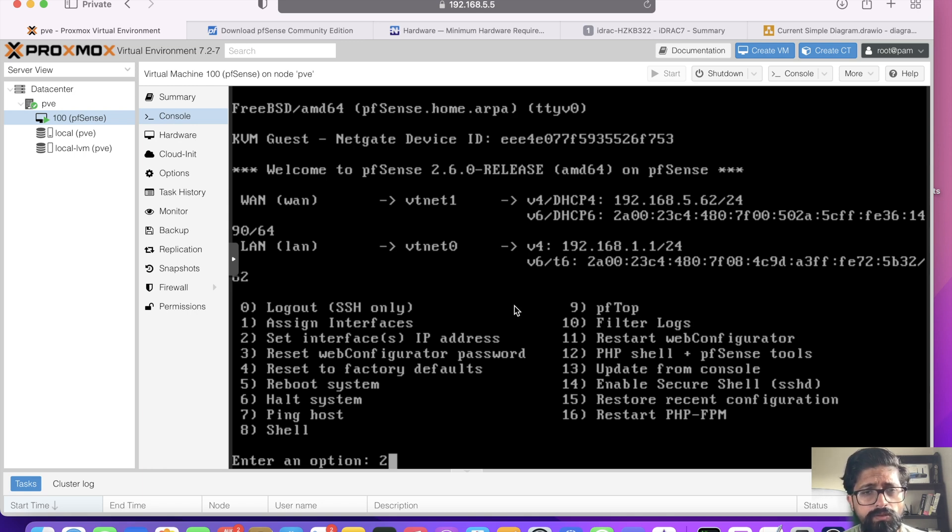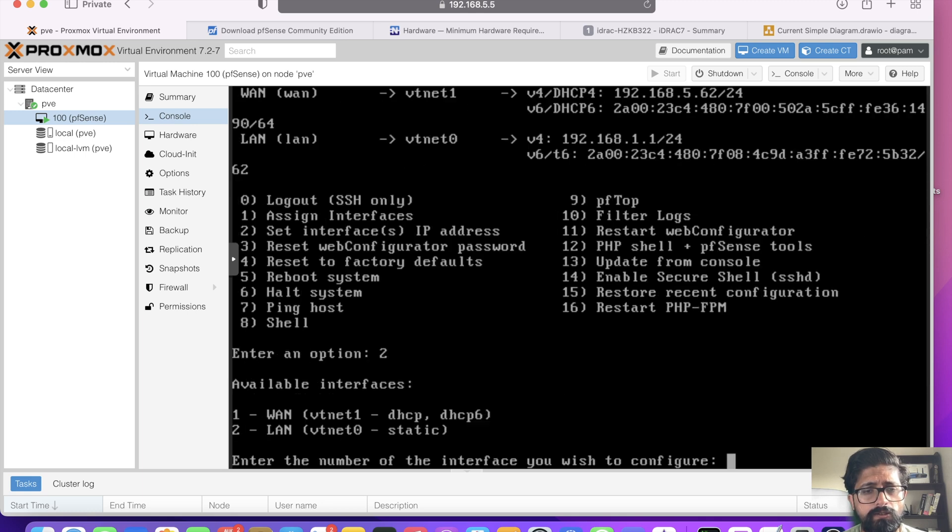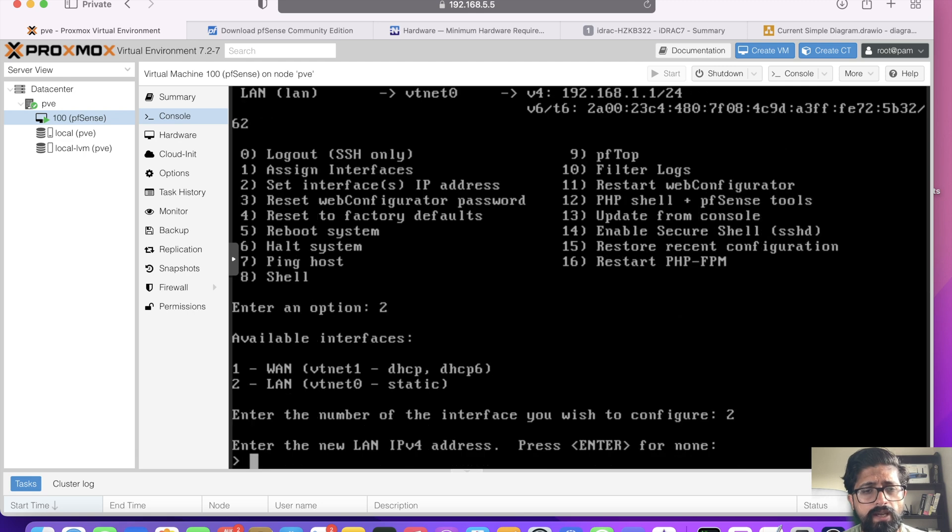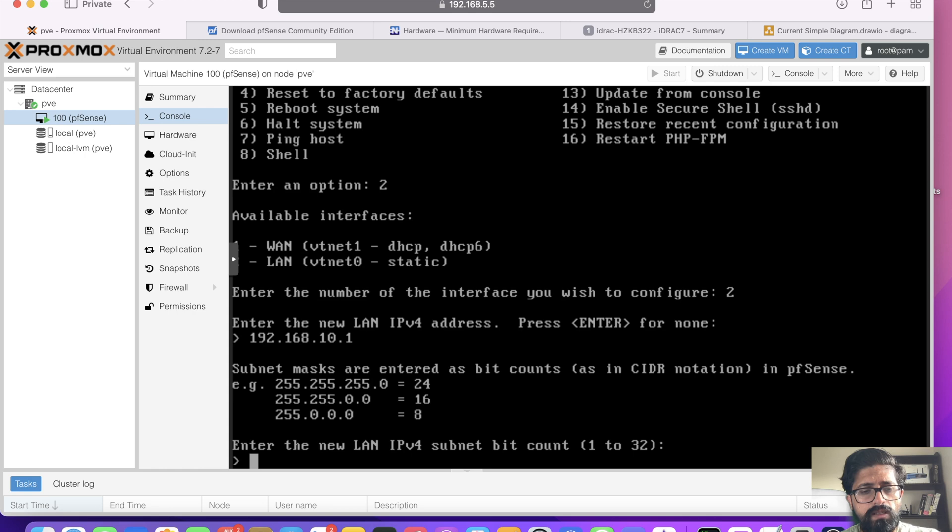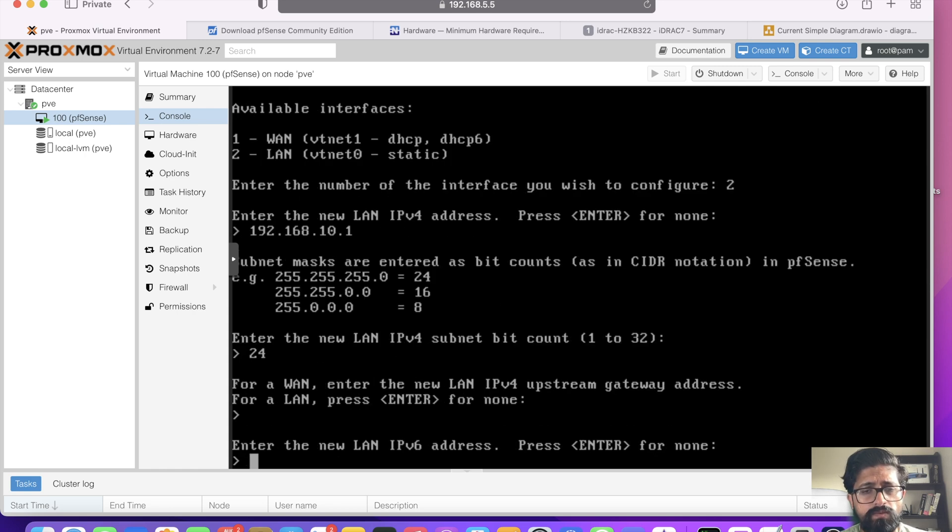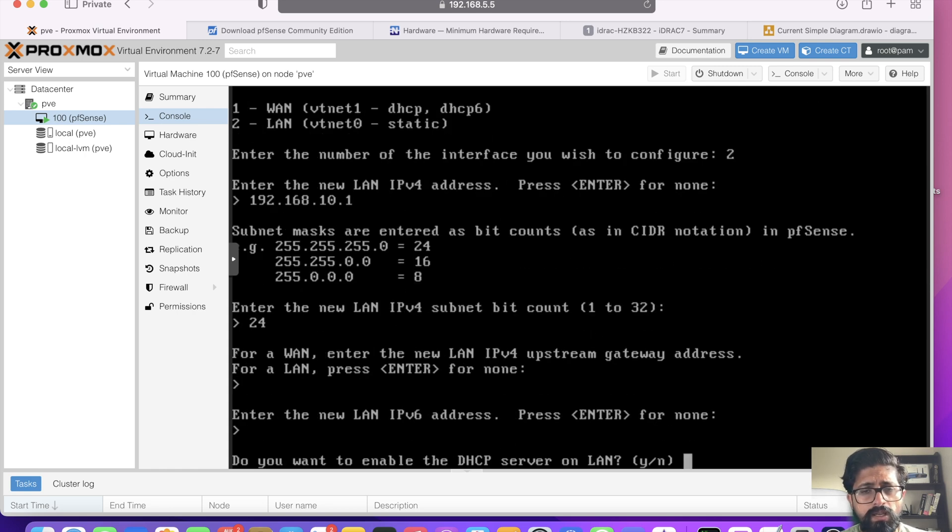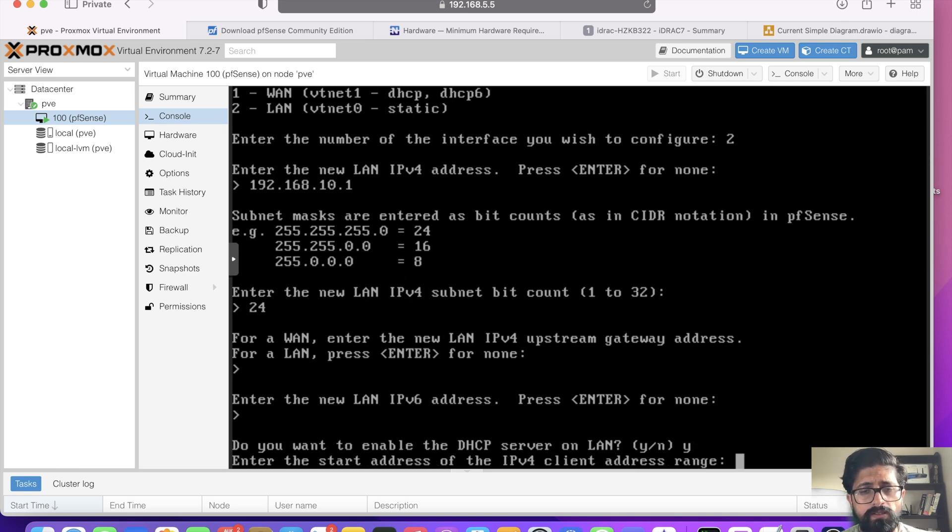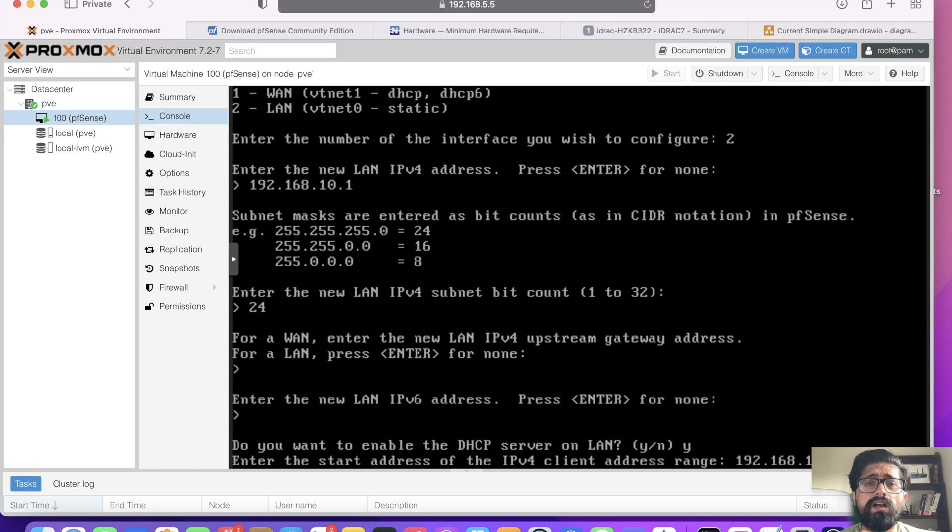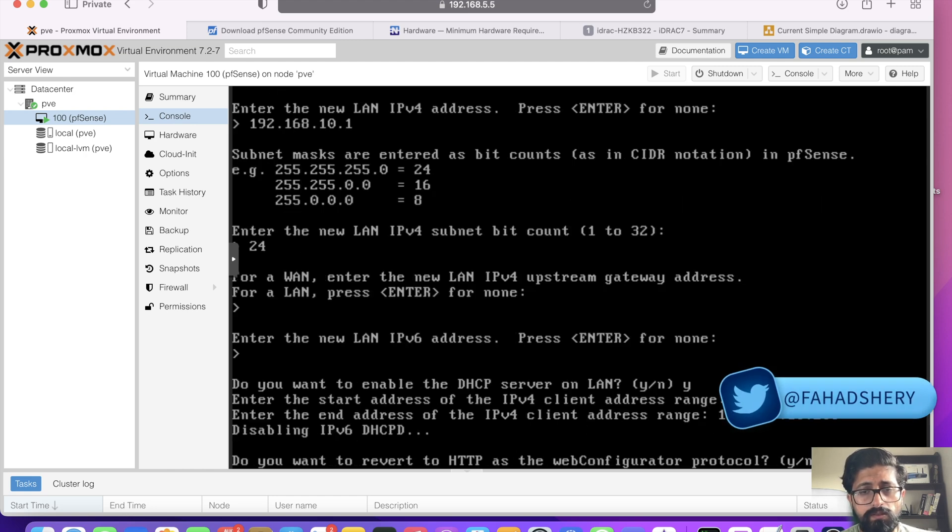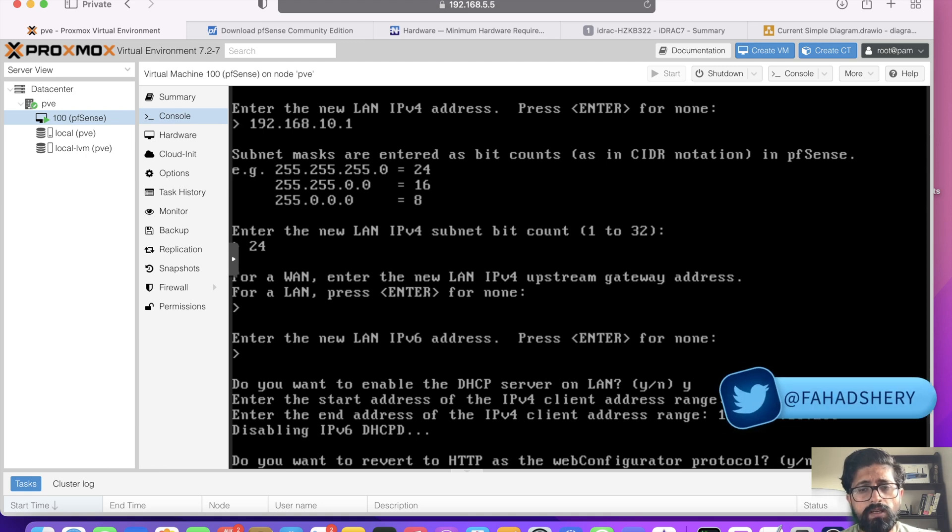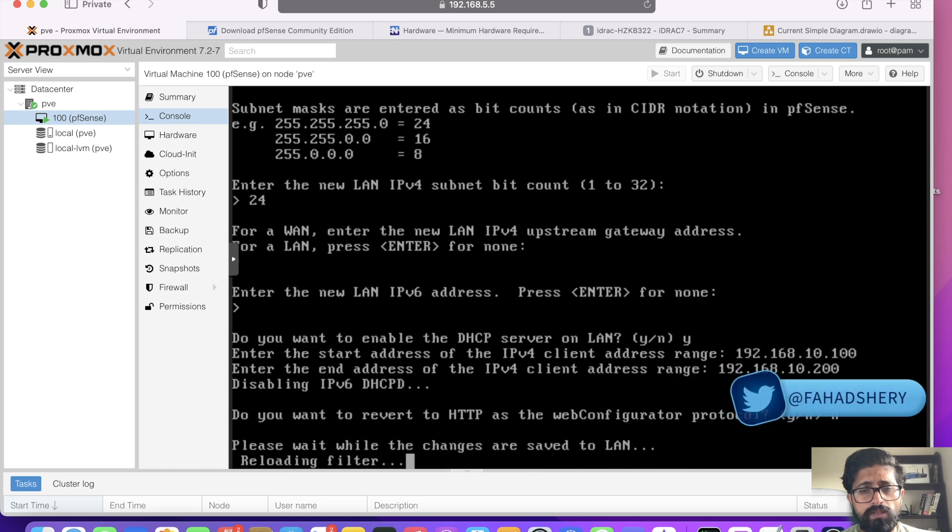We can change it to something like dot 10.1 network. If we click on number 2, set interface IP addresses. Which one do we need to do? We are going to change LAN, and we're going to say 192.168.10.1, and that's slash 24 for the LAN. Press enter for nothing. I'm not going to be sending any IPv6 address. Do we need to enable DHCP on the LAN? Yes, please. So we're going to be starting at 192.168.10.100, and I usually give one from 100 to 200.